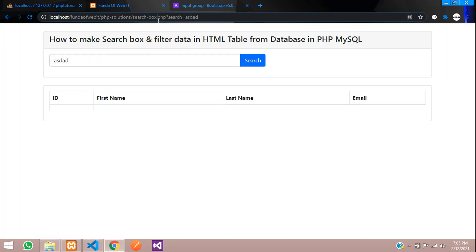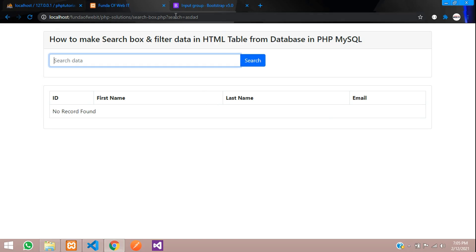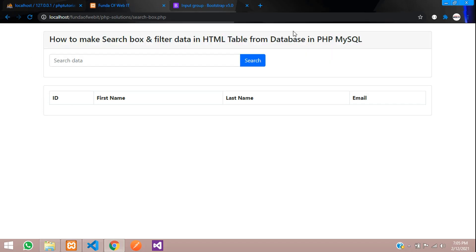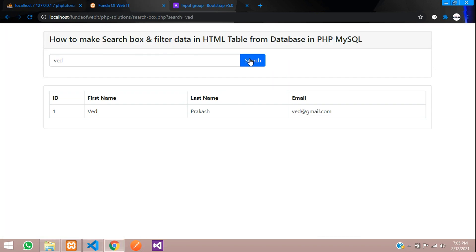Let's get back. Search and you can see no record found for this data. Let's search. Let's add VED because this data exists which is inside this first name. Let's search. You can see that data has been searched.